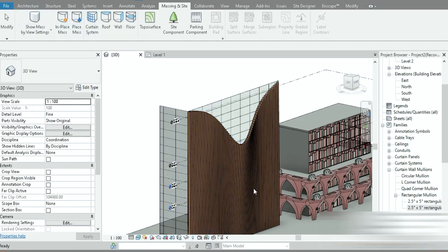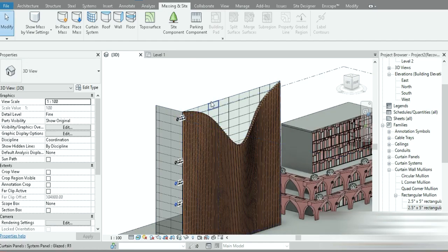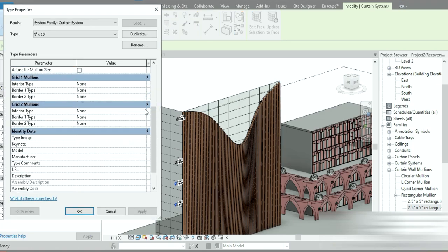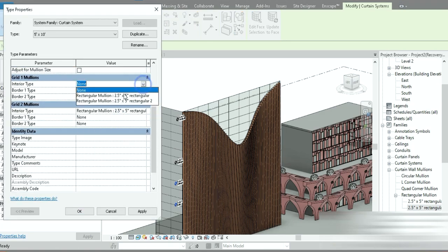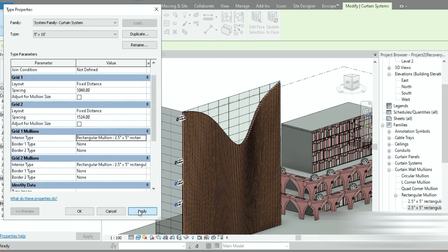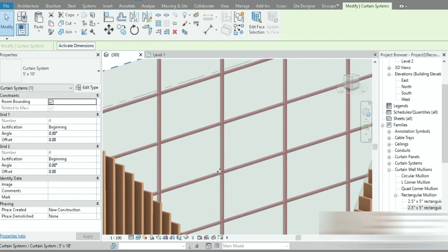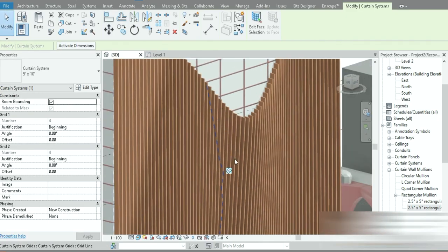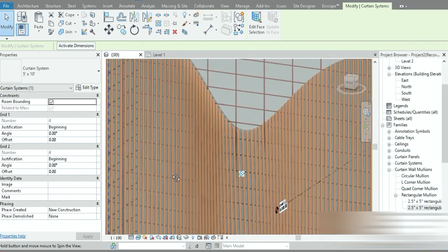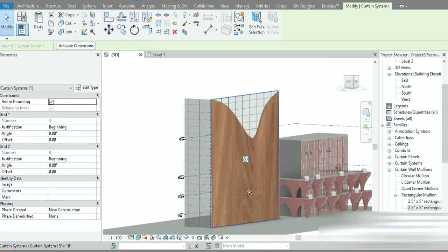Look at how nice everything looks. Let's go to the first curtain system and change its mullion type, press Apply — this applies the mullions to that system and it looks a bit better. That's it, guys! I hope you enjoyed the video and learned something. This is the melted wave facade made within minutes inside Revit. Take care of yourself, have a good day — bye!